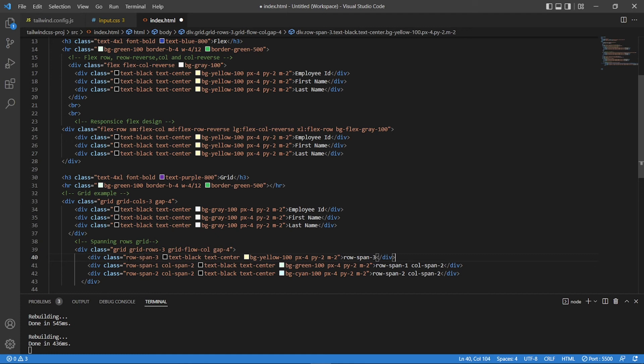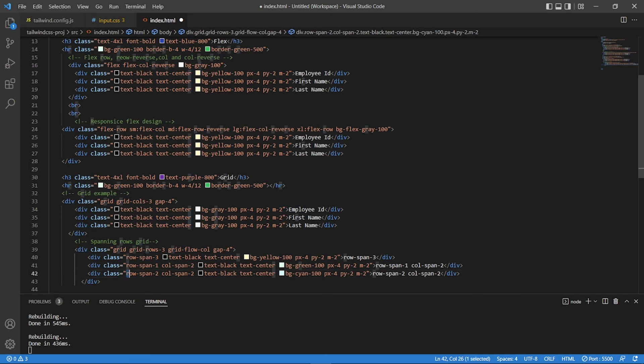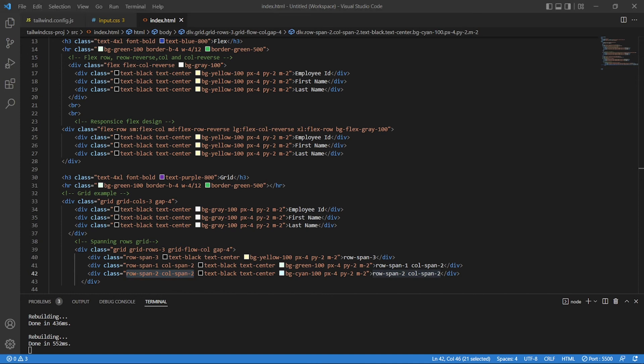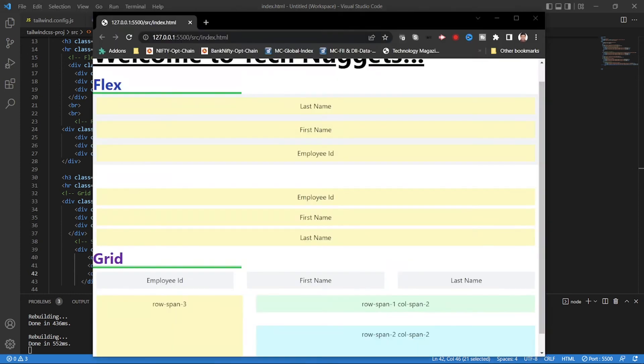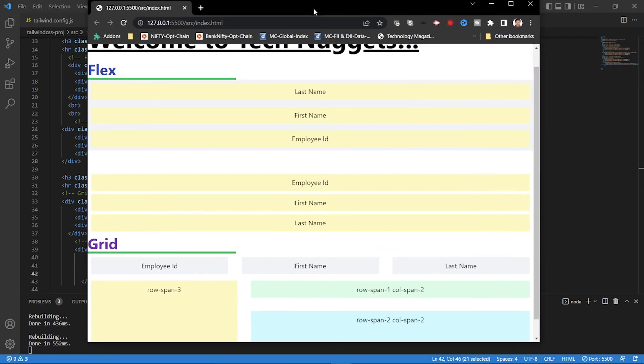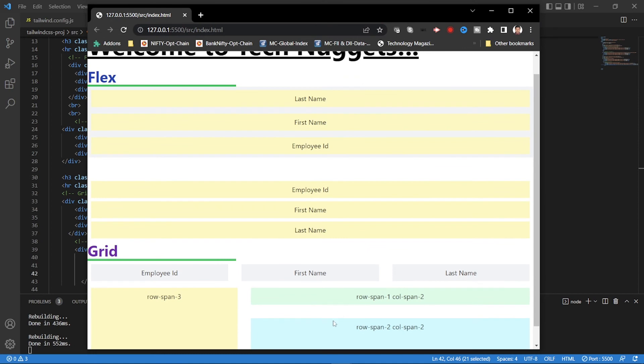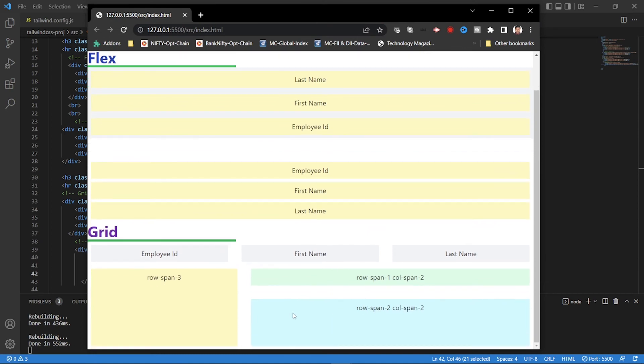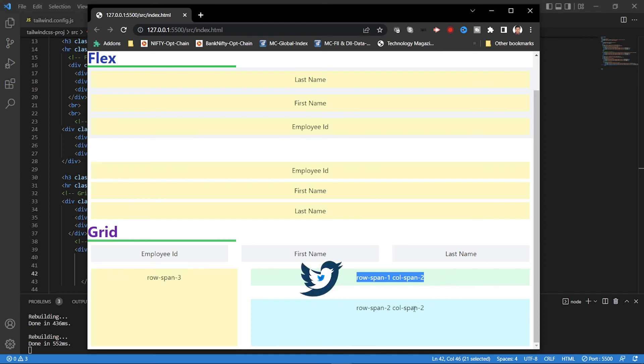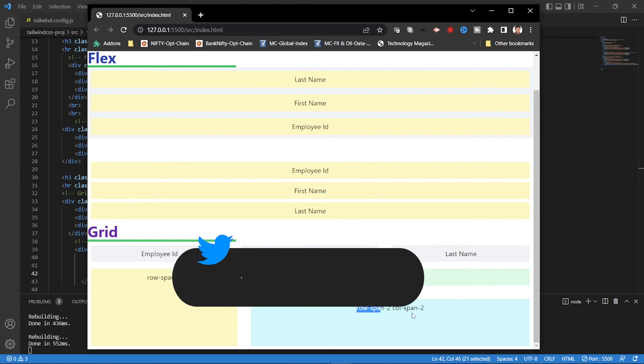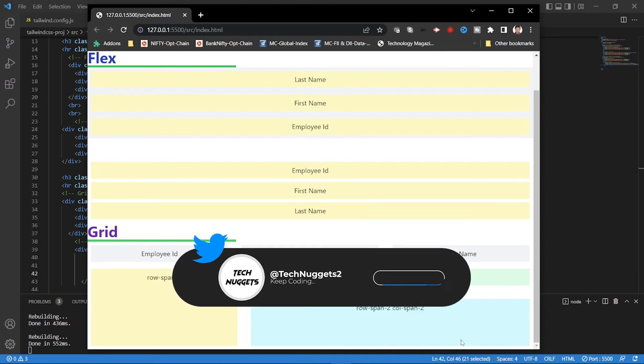Let's go ahead and see this. Awesome. So you have a very fancy grid with row span 3 and row span 1, column span 2, row span 2, column span 2.